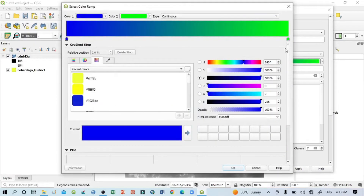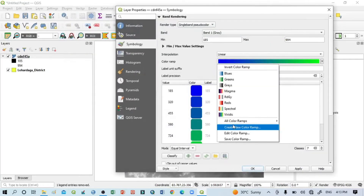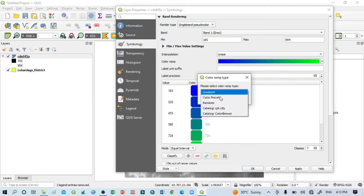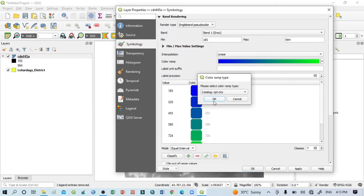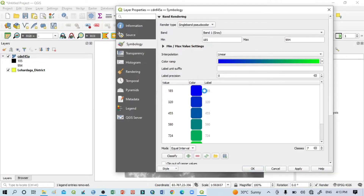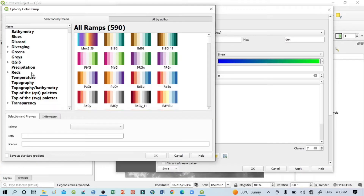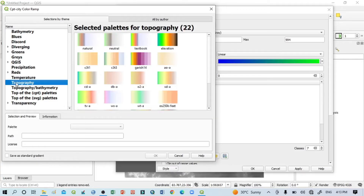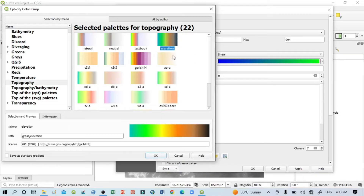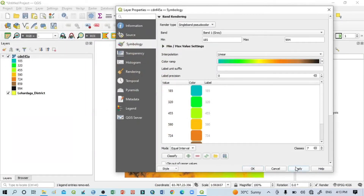Similarly, you can click here and select Catalog CPT City, then click OK. It will bring you several color options. Select Topography — in this Topography you can see a number of color sets already available. I want to select Elevation, then click OK, then Apply and OK.